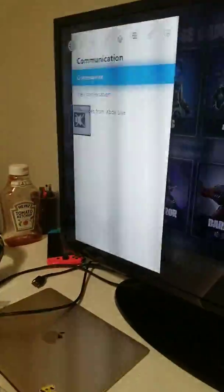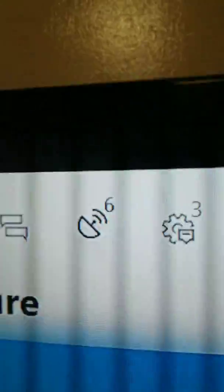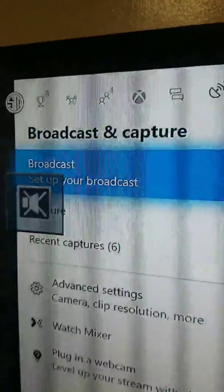And you just launch up any kind of game, Fortnite, Call of Duty, whatever you have. And then what you want to do is go to Mixer. This one, Broadcast and Capture.